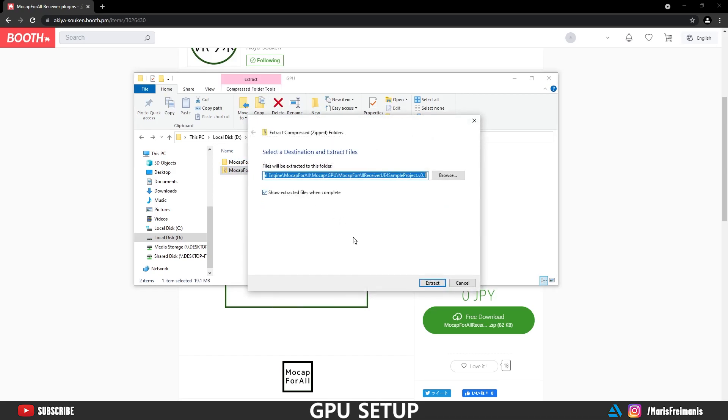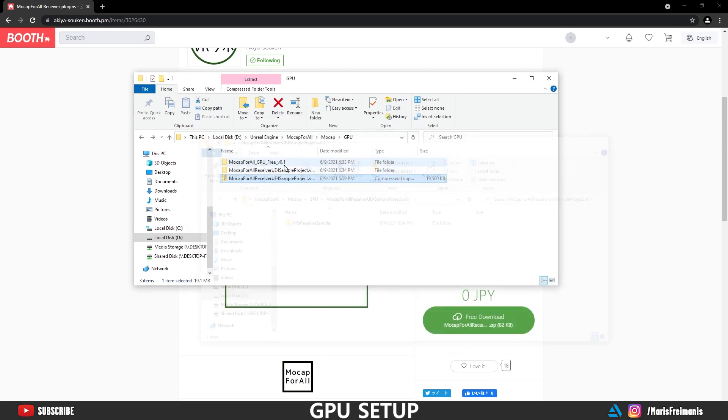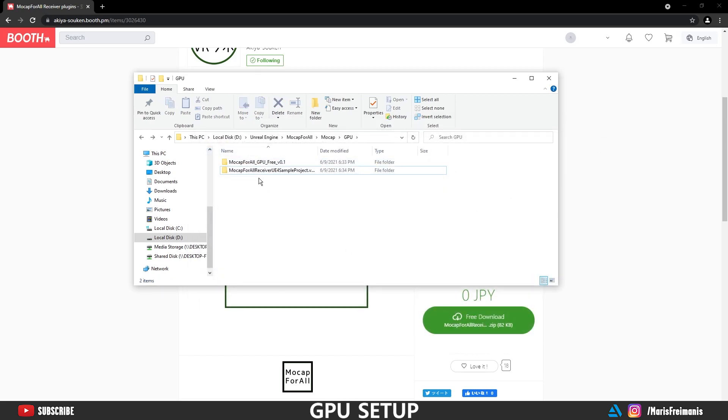And let's just delete everything else. Let's extract Unreal Engine 4 Receiver project. Close this. Now open up Mocha 4 All folder.